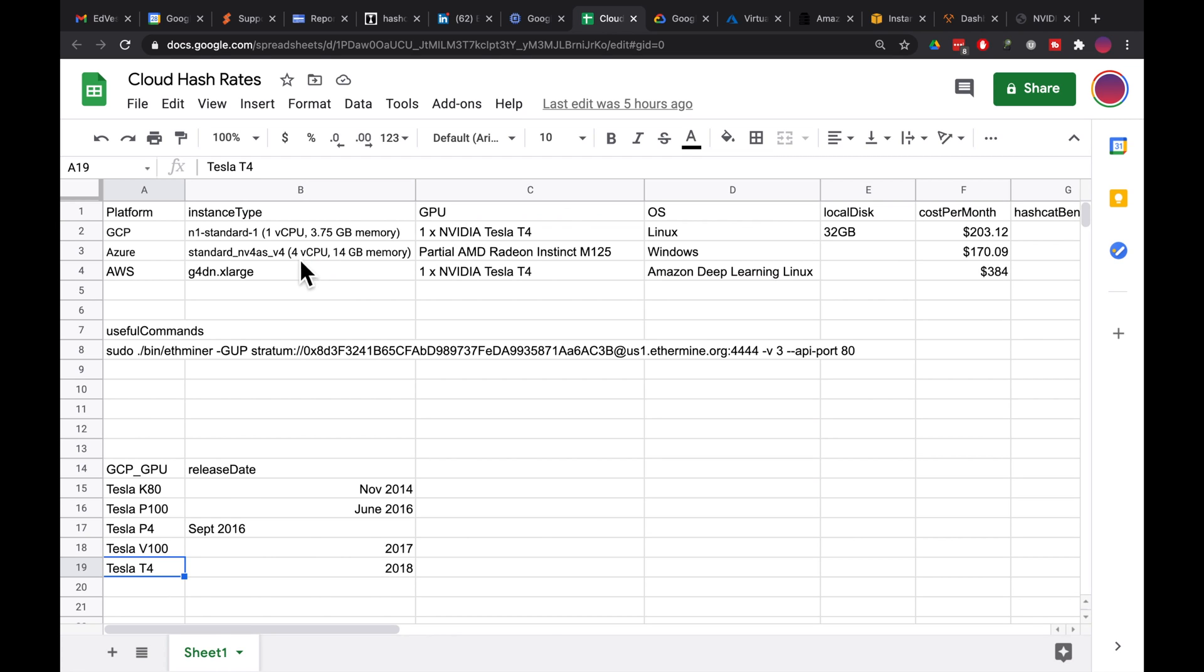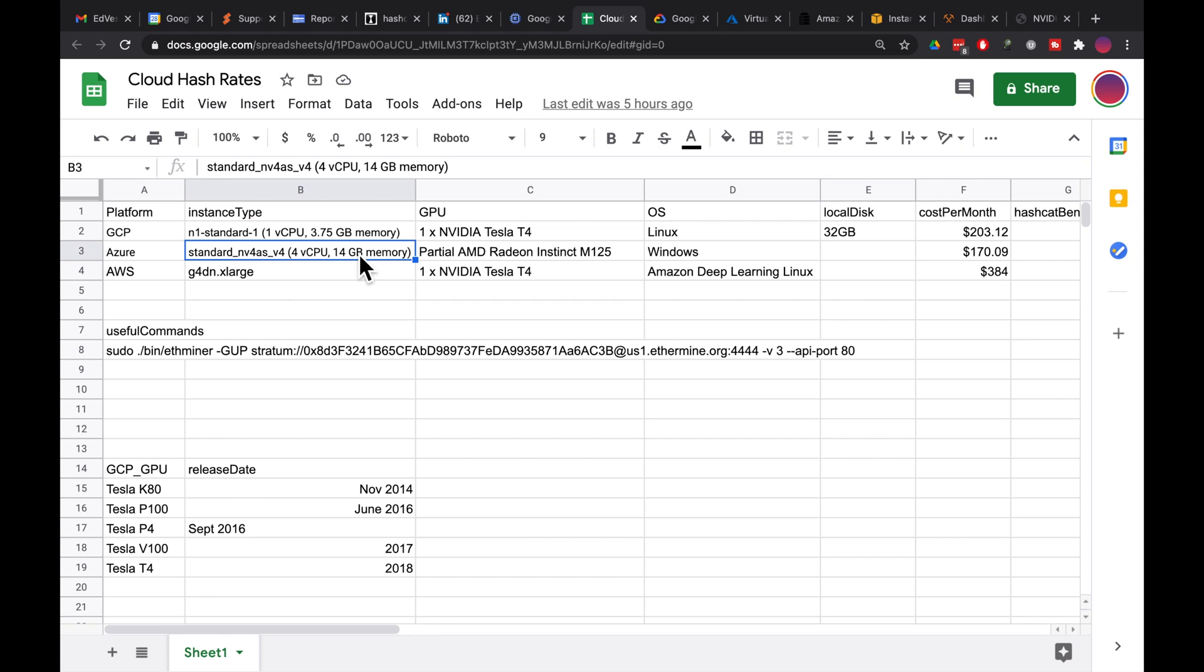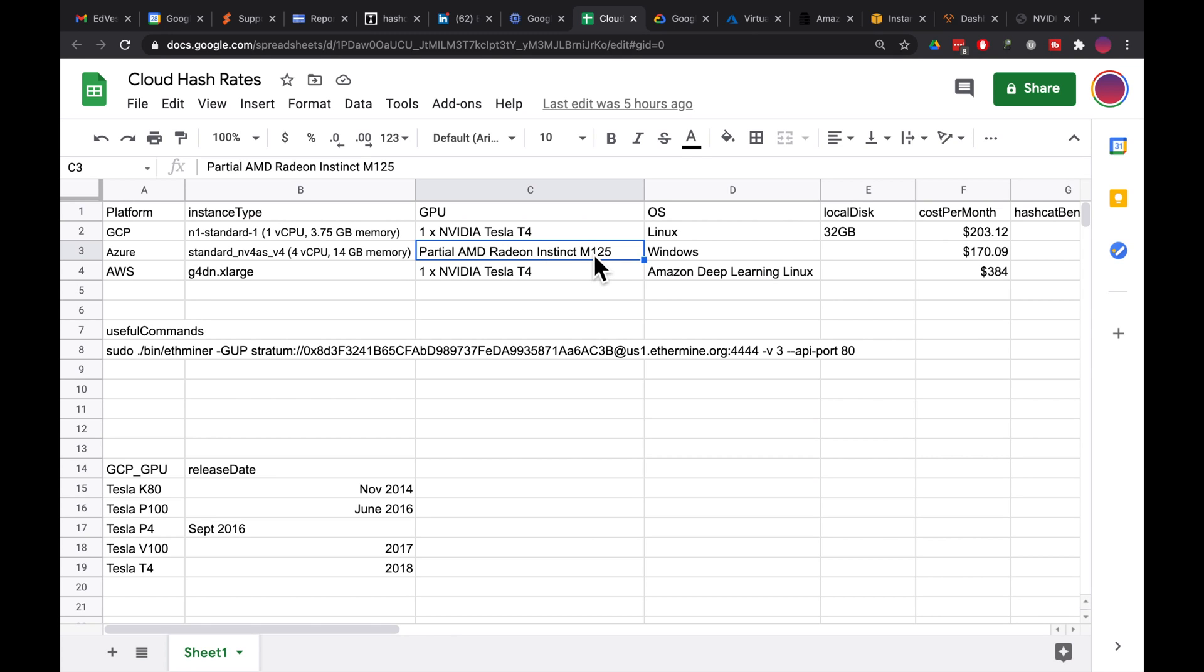And then in Azure, this is also a pretty good price. Standard NV4AS V4, 4 cores, 14GB of RAM. I don't need that many cores. I don't need that much RAM. But it was the minimum NV4 that I could find just to throw a GPU on it. A lot of these instance types won't let you connect GPUs to them. This has partial access to an AMD Radeon Instinct M125. So Azure is doing shared GPU. With Windows on that, it's about $170 a month, which I thought wasn't too bad. I've got a Hashcat benchmark column here that I was going to fill in, but I haven't gotten to that yet.